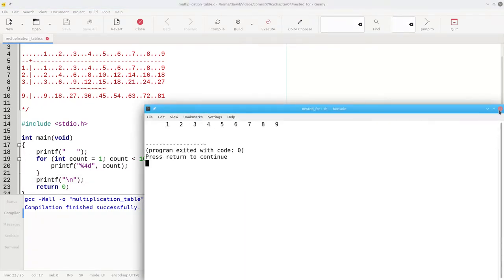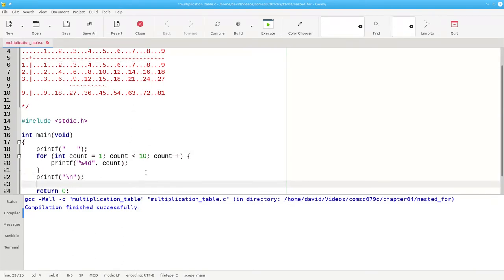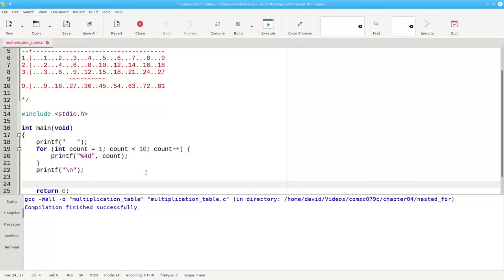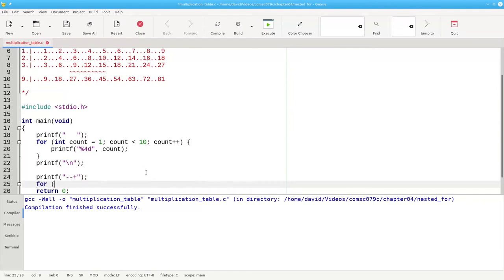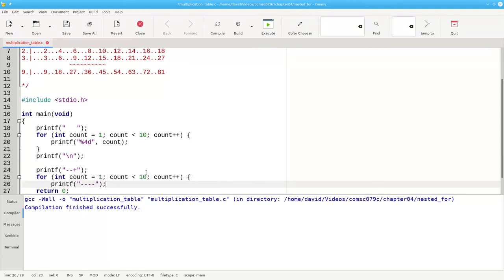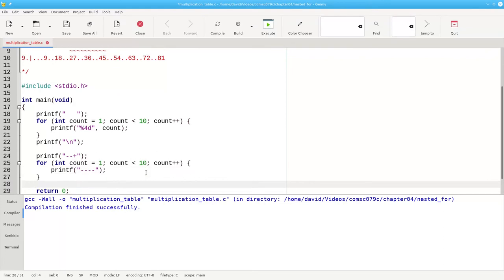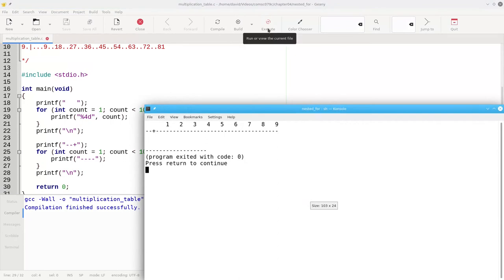Looks good so far. The next step is to do the next row of the header. And in a similar way, we'll print the two dashes and the plus sign and then run another for loop for count from 1 up through and including 9, adding 1 each time. And this time, we'll print four dashes. And when we're done with this row, we also need a new line character. We build and run and so far so good.